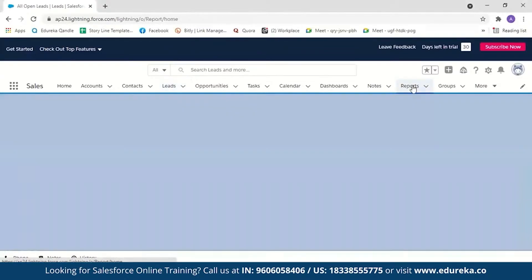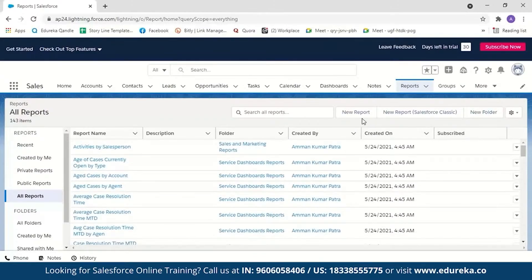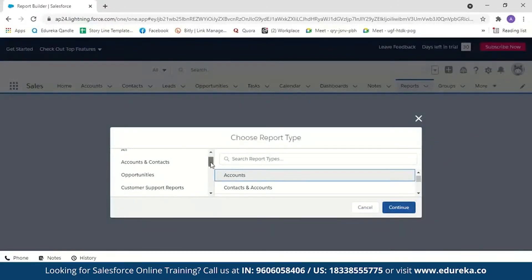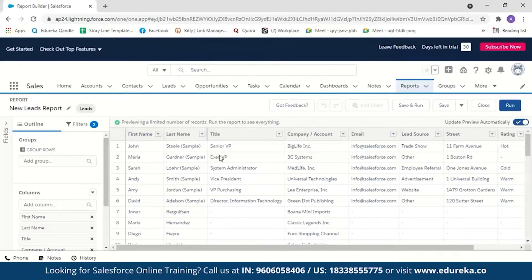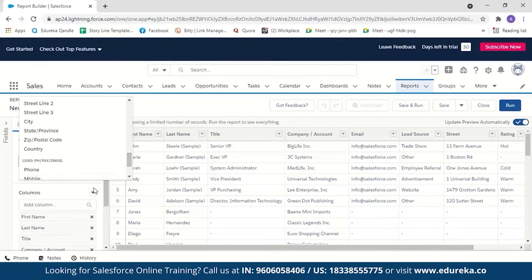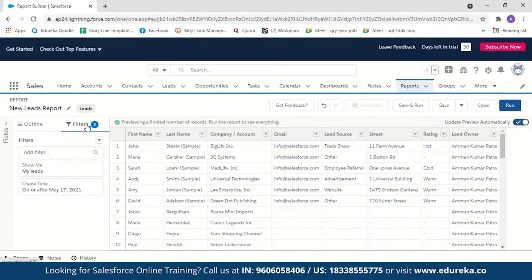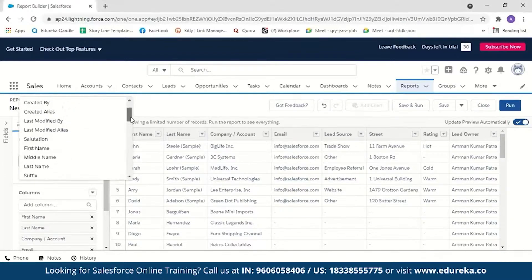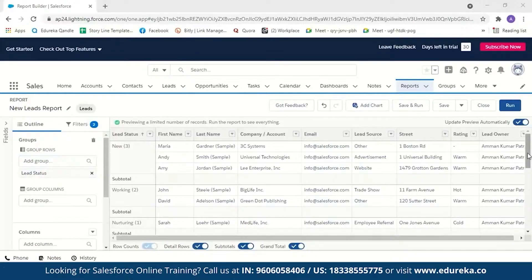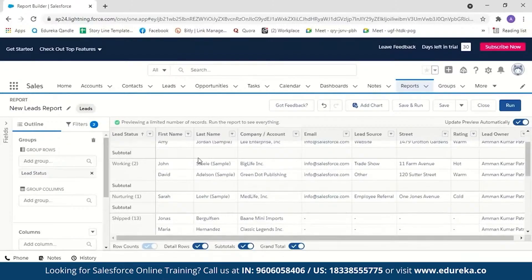Now let's create a report with this data. Go to reports and select new report. Choose the report type as leads and continue. You can group rows from here and select which columns you want the report to display — for example, removing the title column since it's only present for six data samples. You can also filter reports for convenience. Let's group the rows based on lead status — you can now see records grouped accordingly: three new, two working, one nurturing, and thirteen shipped in the preview.